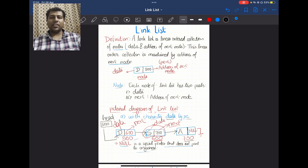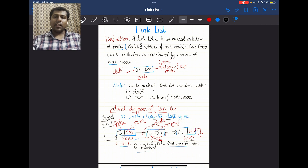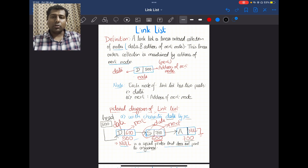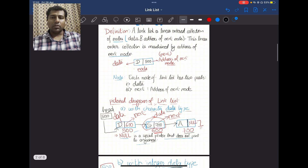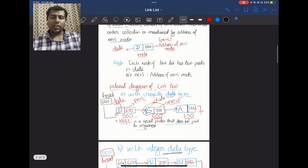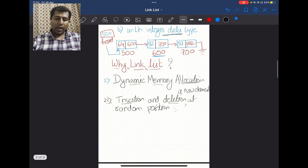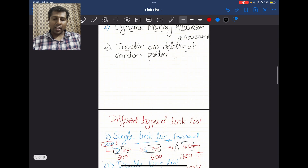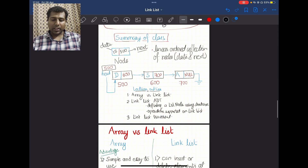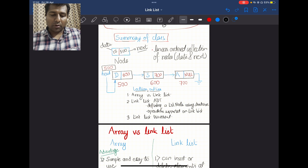Hello everyone. In the previous lectures we had a brief introduction of the linked list. We saw the definition: a linked list is a collection of nodes, where each node contains two parts — the data part and the address of the next node — arranged in a certain fashion to form a linked list formation. We also saw the pictorial diagram, why we use linked lists, and different types of linked lists.